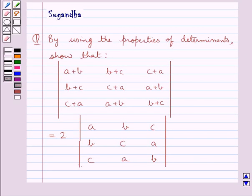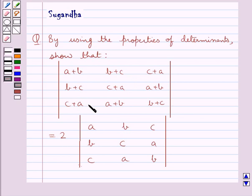Hello and welcome to the session. In this session we discuss the following question which says: by using the properties of determinants, show that the determinant with elements (a+b, b+c, c+a), (b+c, c+a, a+b), (c+a, a+b, b+c) is equal to 2 times the determinant with elements (a, b, c), (b, c, a), (c, a, b).